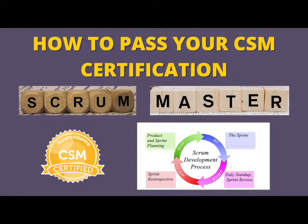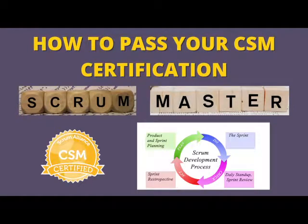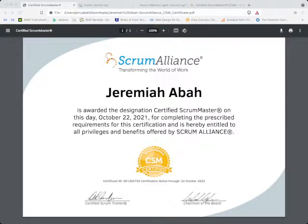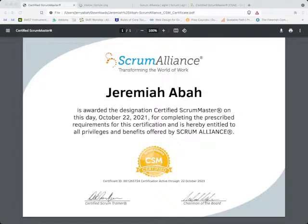Alright, let's begin. Okay, as you can see right here, this is my certificate which I just got yesterday, October 22nd, 2021. It really feels good to be certified.